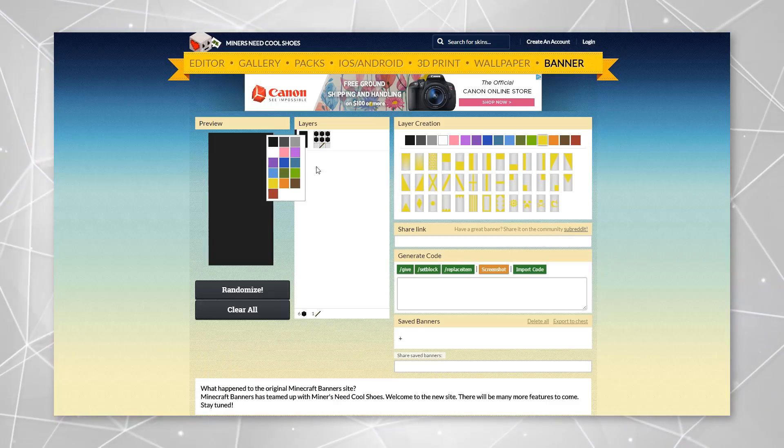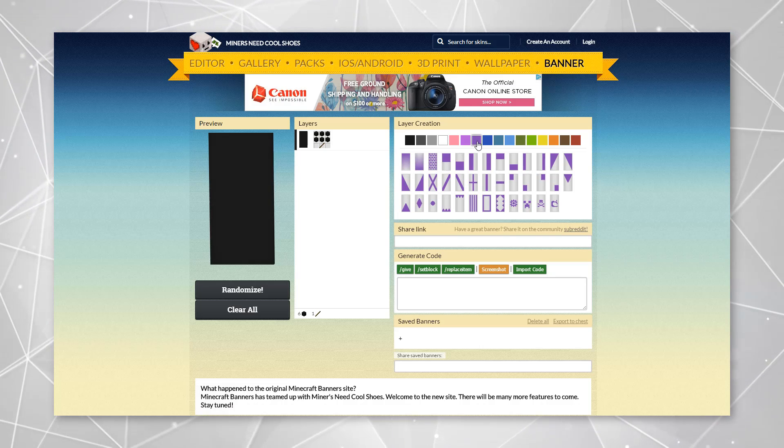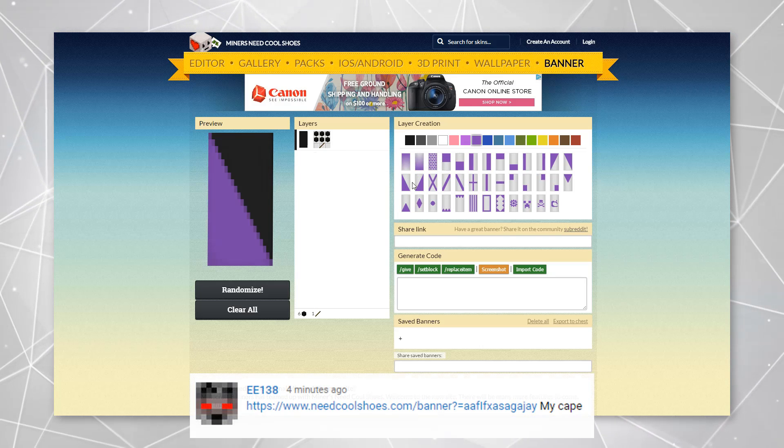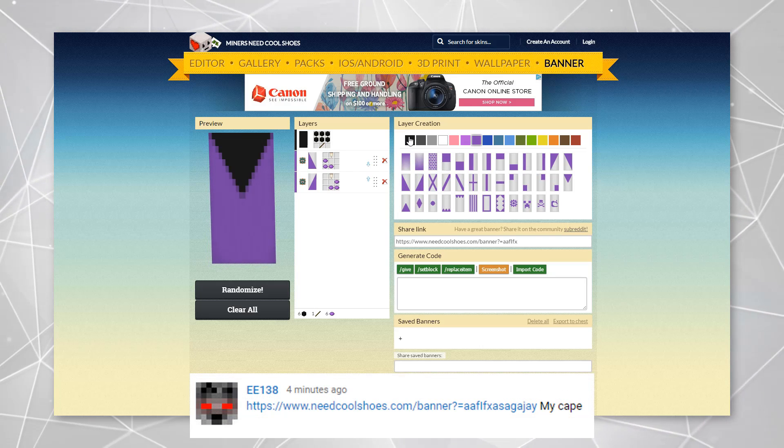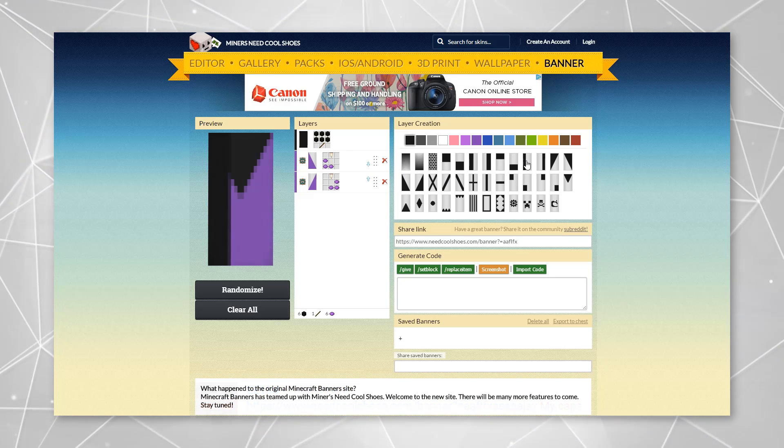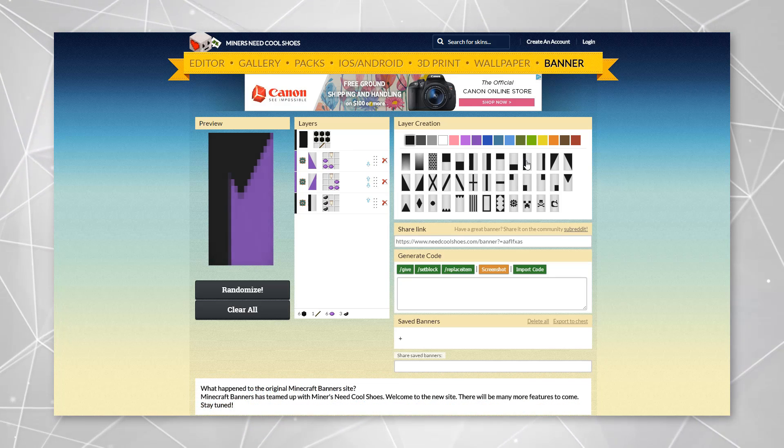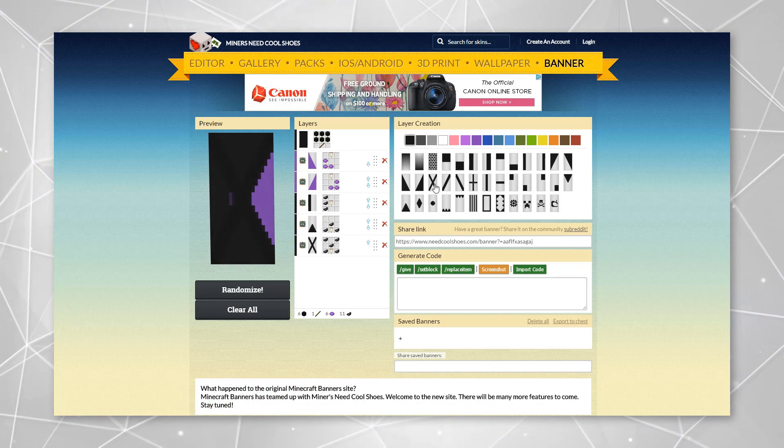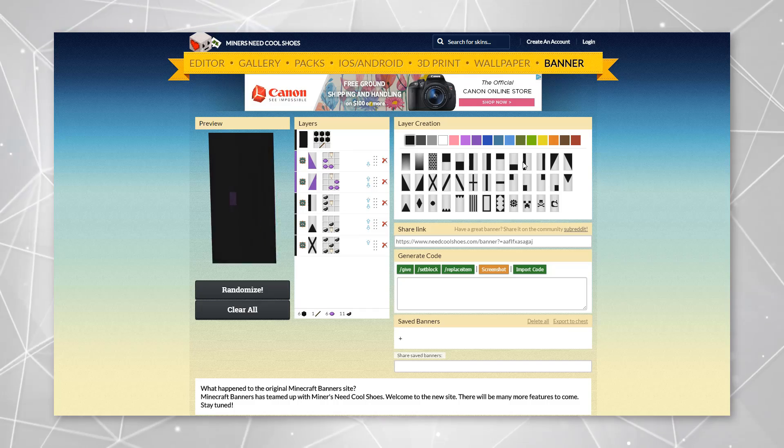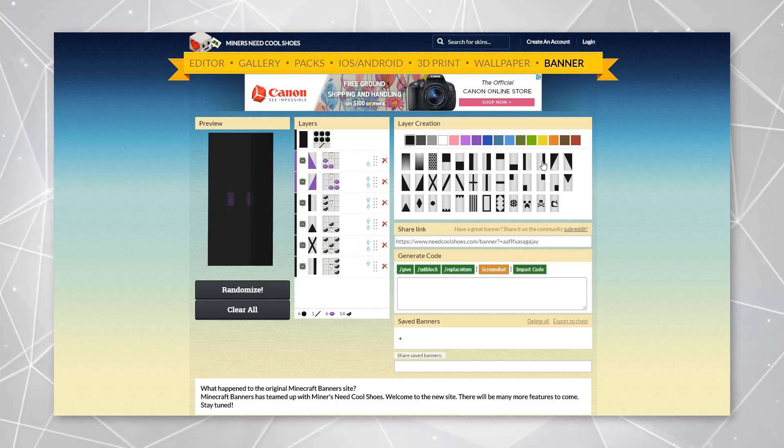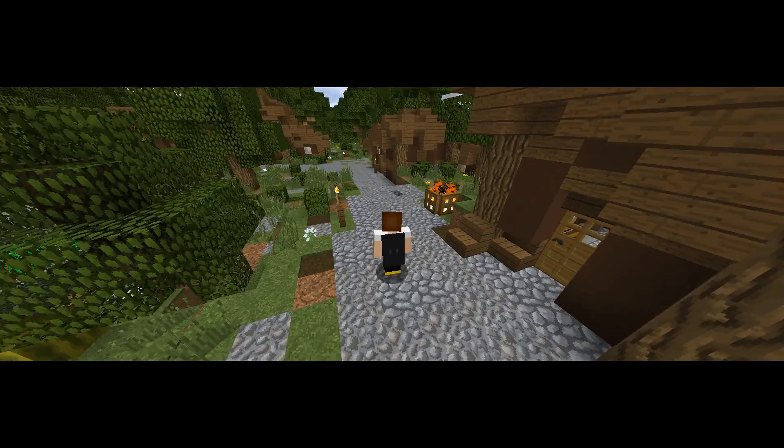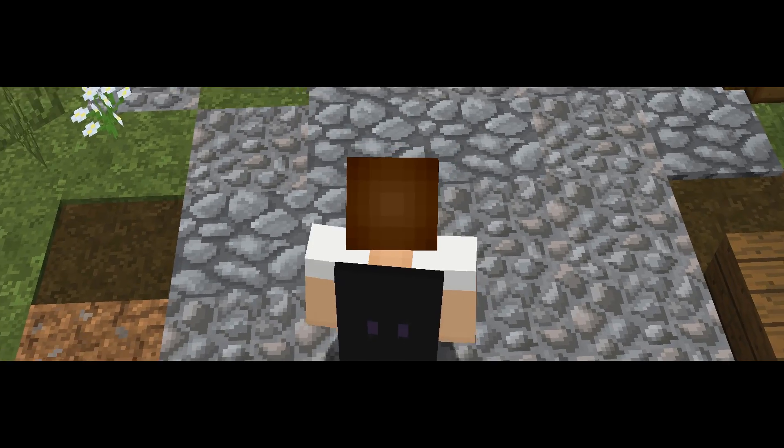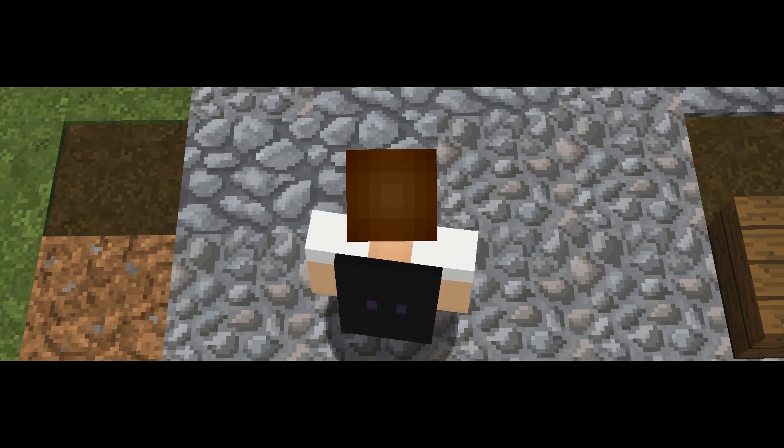The next cape is from EE138 and I like this one. It's a very simple cape, black and purple design and the purple is kind of like little square or rectangle eyes and I think that's really cool. I like the way this cape looks.